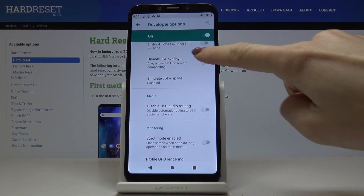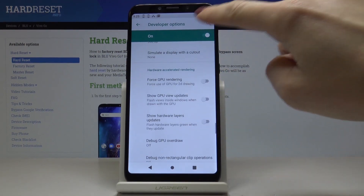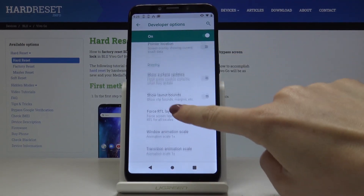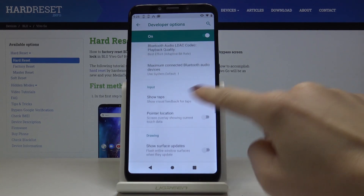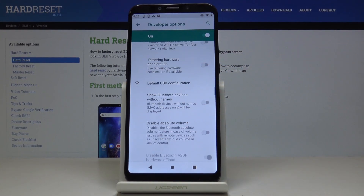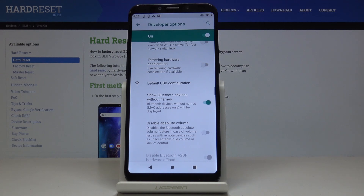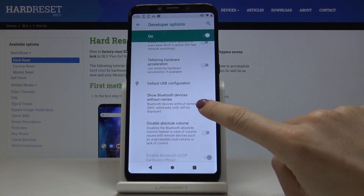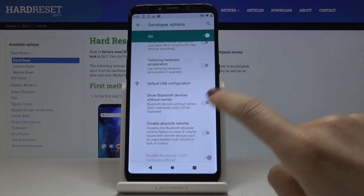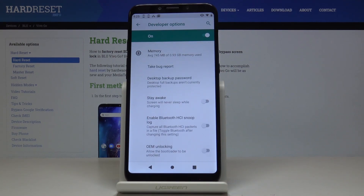You can also disable USB audio routing, you can show GPU overdraw, you can also see GPU updates, show tabs, and you can pick whichever option you would like to apply. For example, if you would like to show Bluetooth devices without names, just click here and now you will not see the names of those devices that you are connecting. Then you can switch it off the same way.